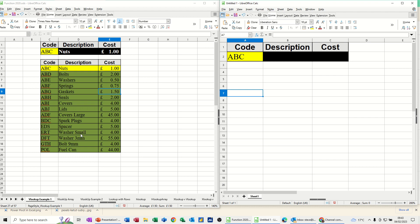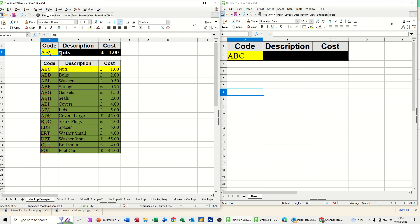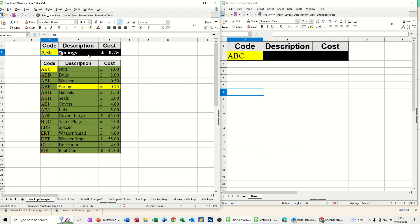So first of all, just a quick recap on a basic VLOOKUP. In this example here, if I select a code, the VLOOKUP brings in the relevant details, springs, and the price there.